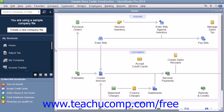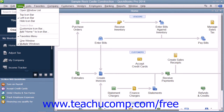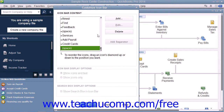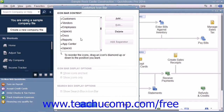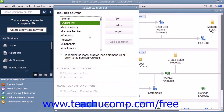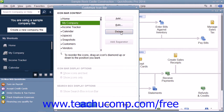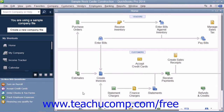To remove a button from the icon bar, once again select View from the menu bar and then choose the Customize Icon Bar command. In the Customize Icon Bar window, select the icon that you would like to remove from the scroll box at the left side. Then simply click the Delete button at the right side of the Customize Icon Bar window. The button should disappear and you can then simply click the OK button to save your changes.